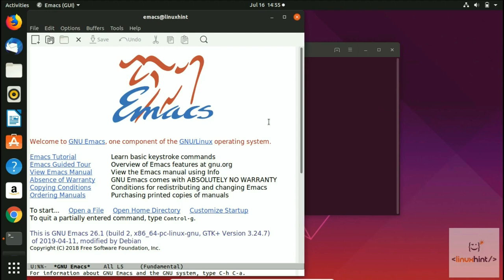Welcome to another video. In the previous video we showed you how to install Emacs, and in this video we're going to show you how to get into Emacs and install different themes. Right now you can see that Emacs has a white background.